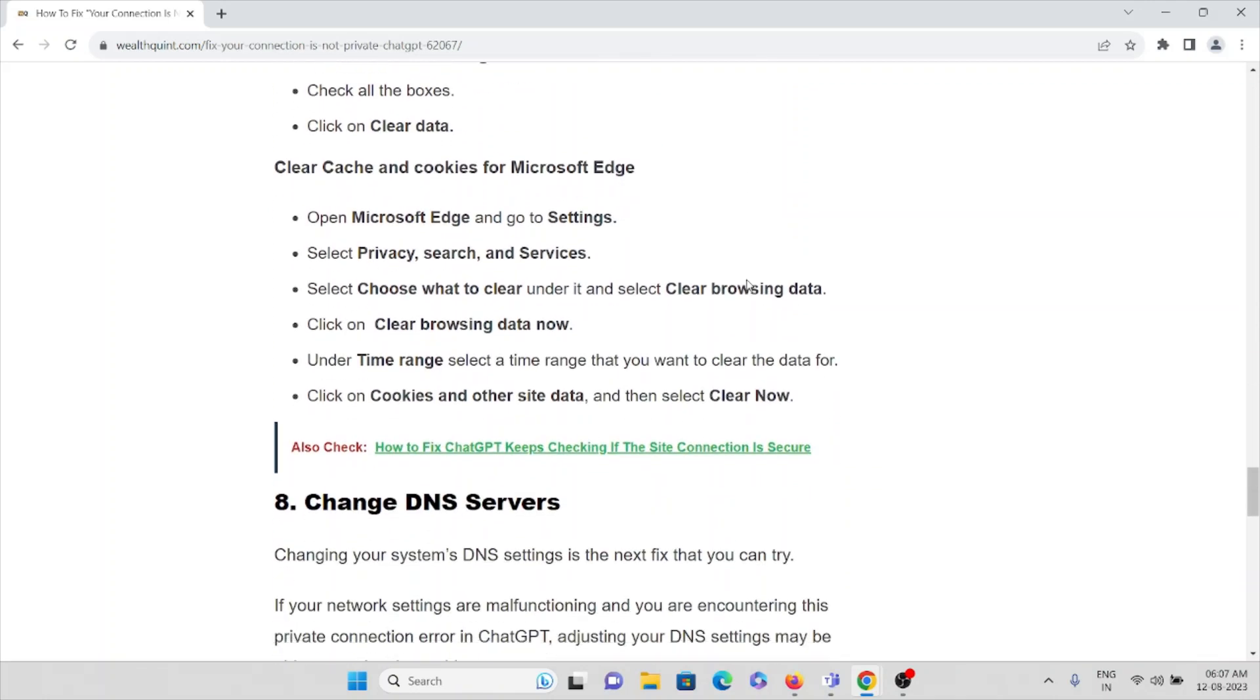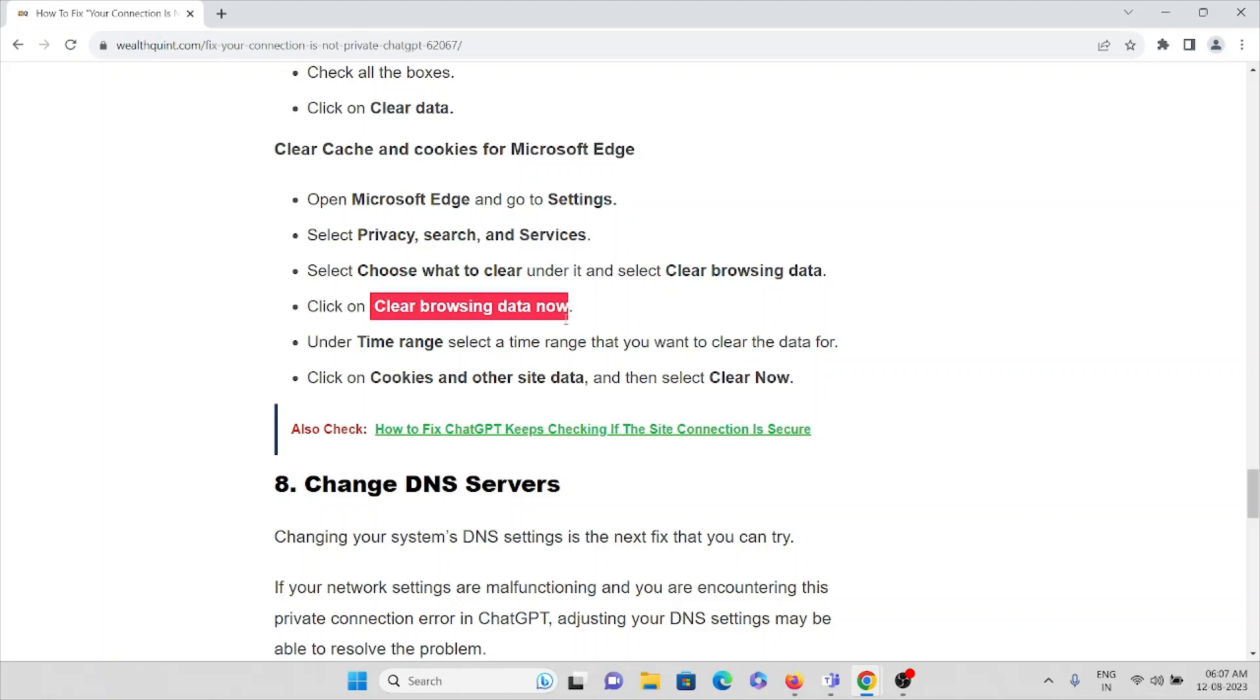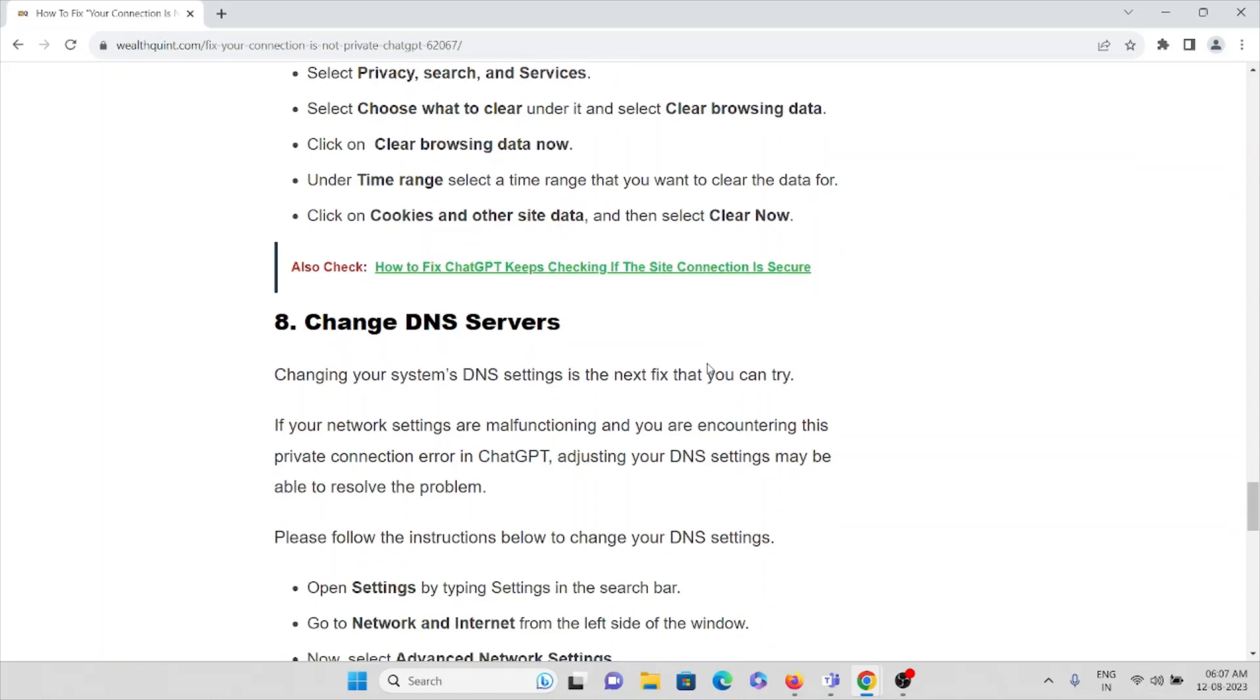If you are using Microsoft Edge, then open Microsoft Edge, go to the settings, select Privacy, Search, and Services, then select 'choose what to clear.' Under it, select Clear Browsing Data. Click on Clear Browsing Data now. Under the time range, select the time range you want to clear, and click on Cookies and Other Site Data, and select Clear Now.